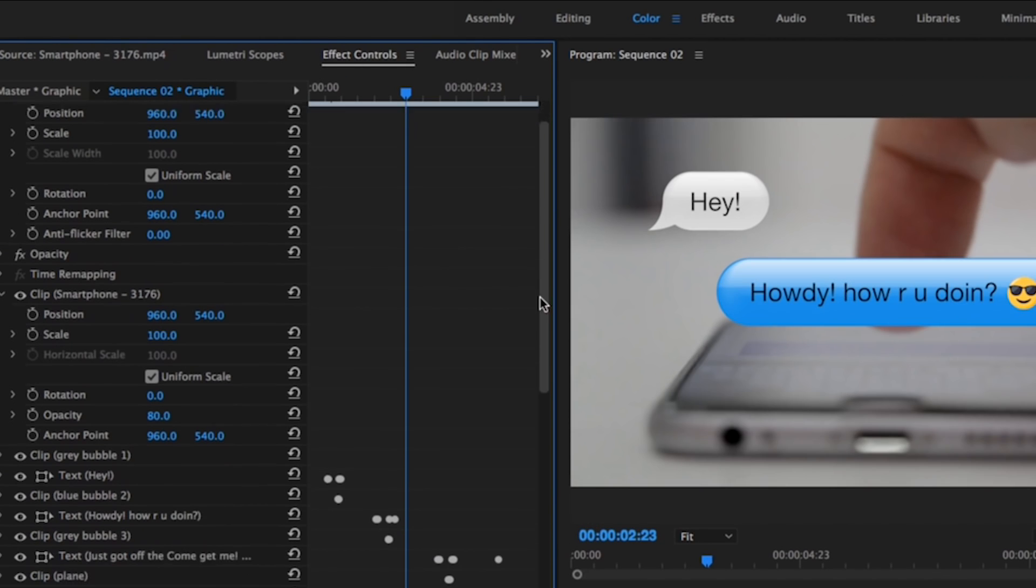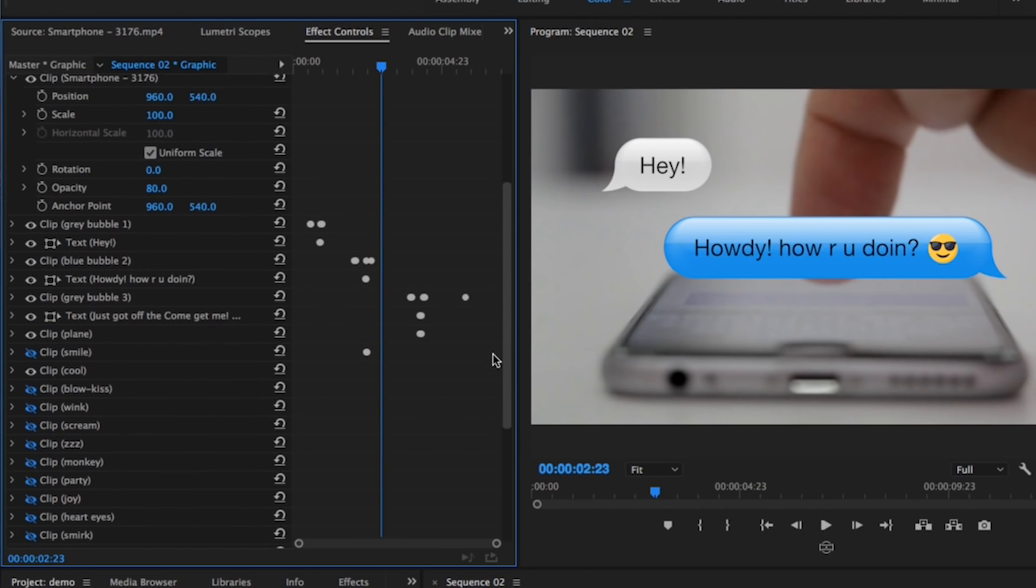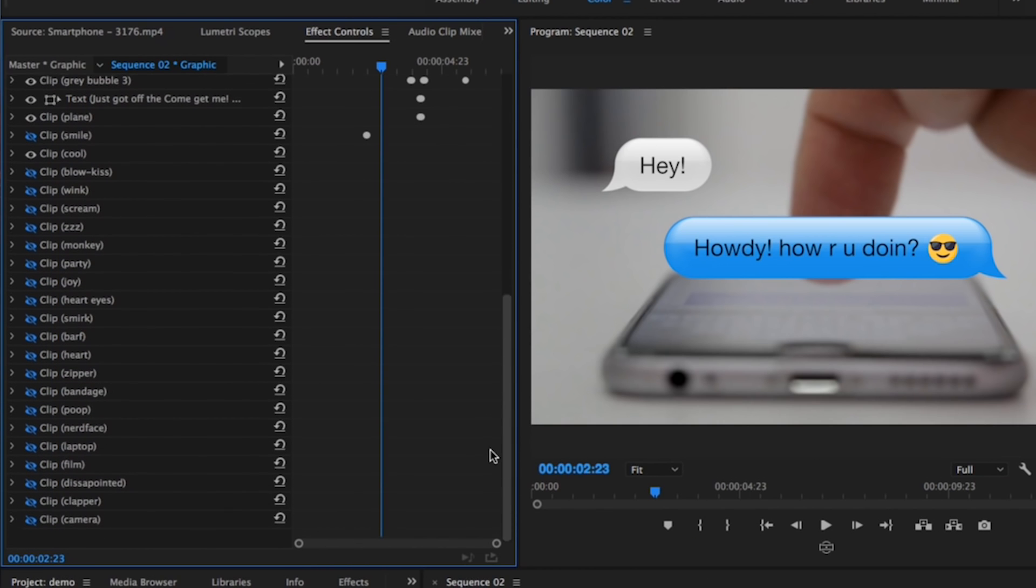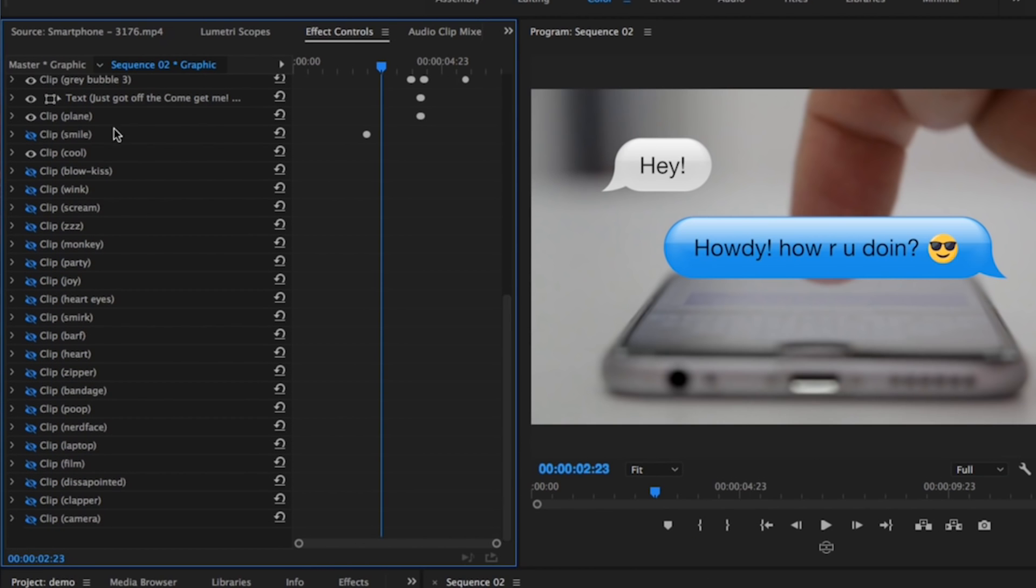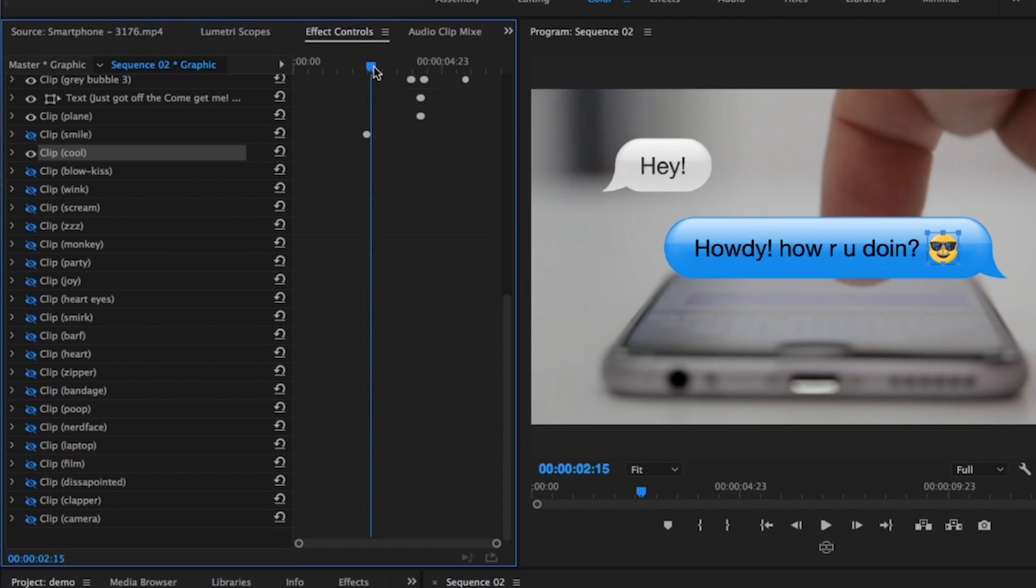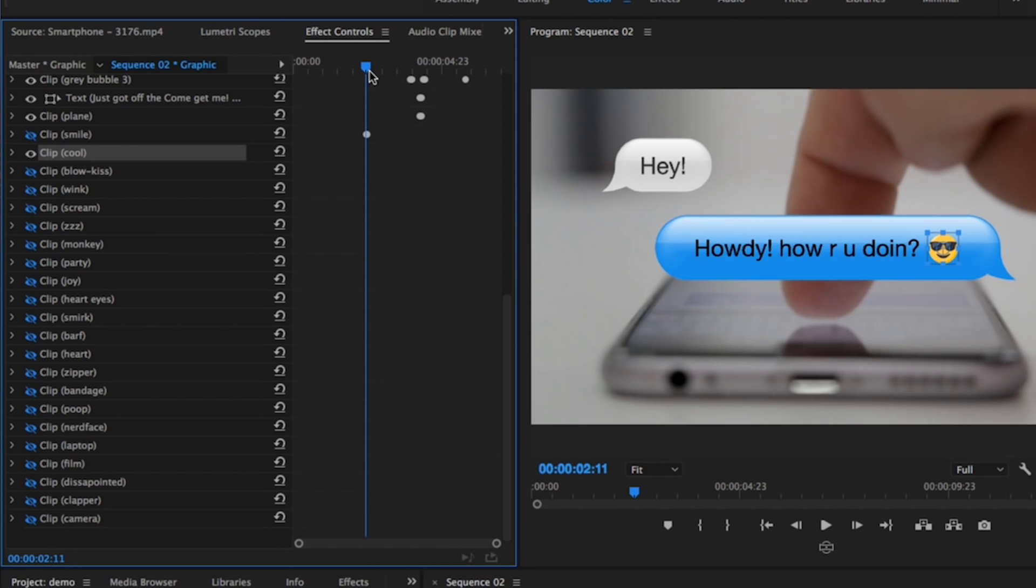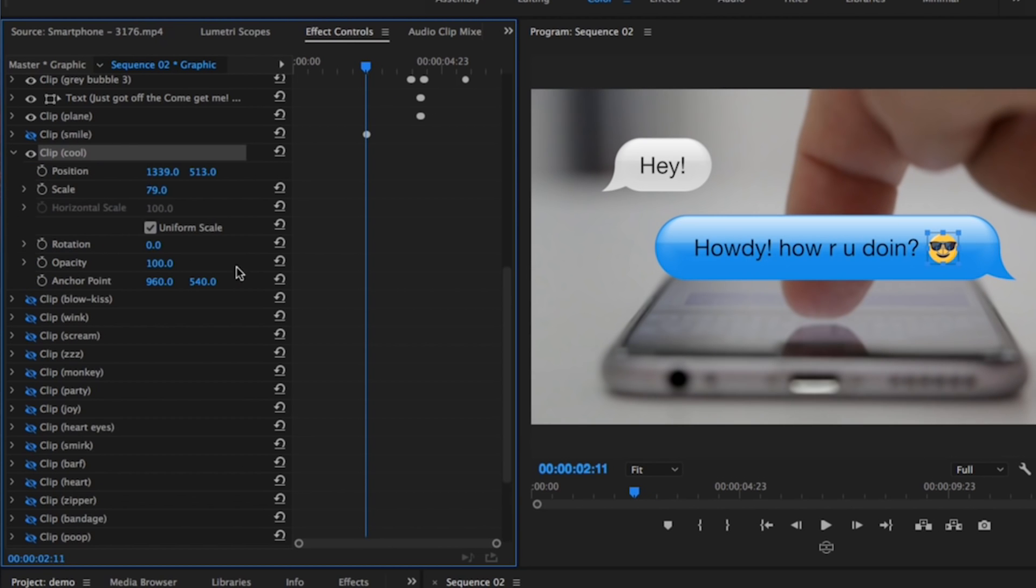the Cool icon will appear at this moment. Under Opacity, just hit Toggle Animation, then pull it back just one frame and reduce it to zero. So now when this comes up, the